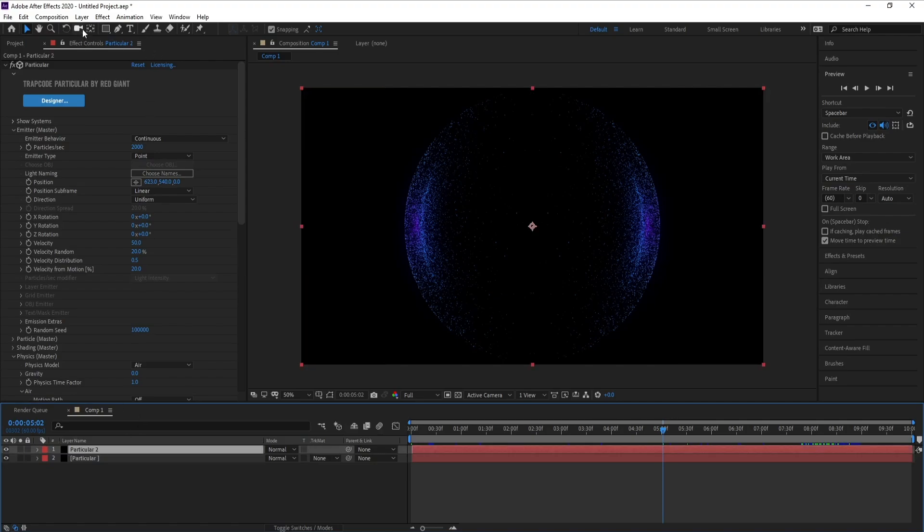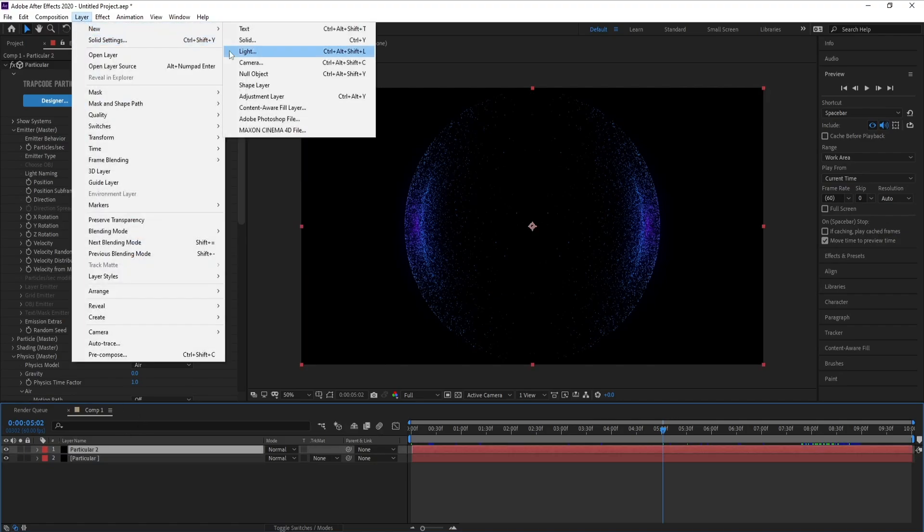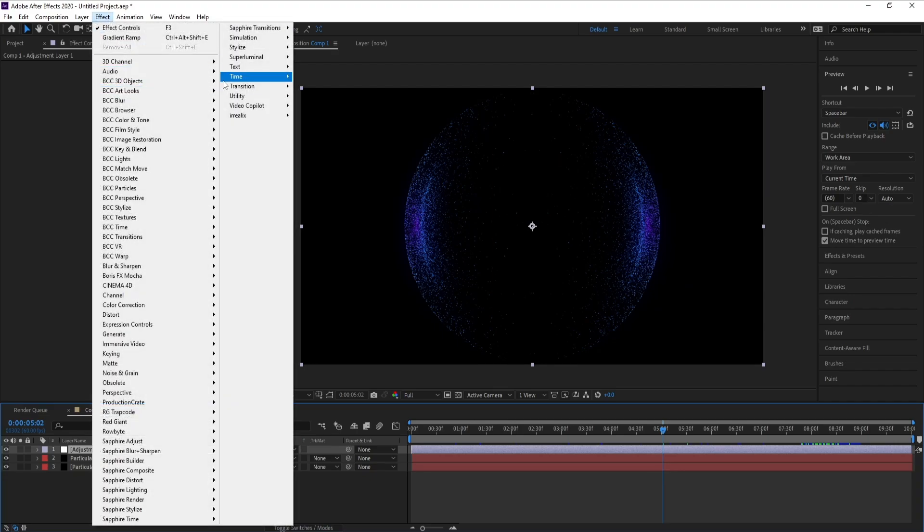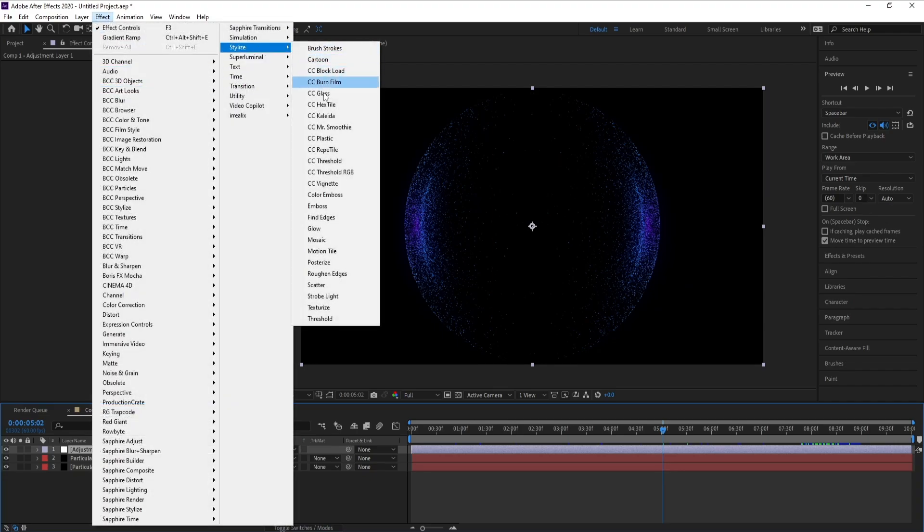Now I'll go to Layer, New Adjustment Layer, and Effect, Stylize, Glow.